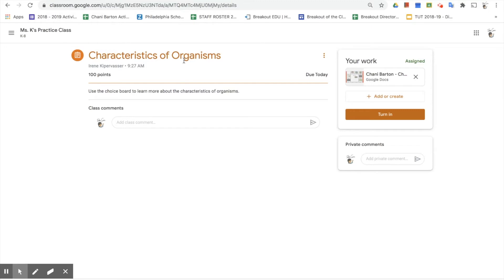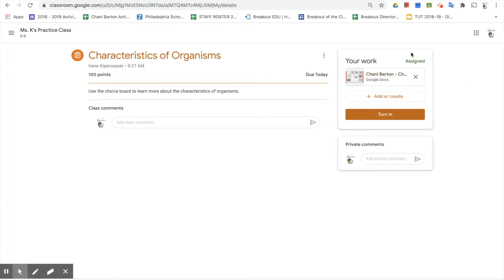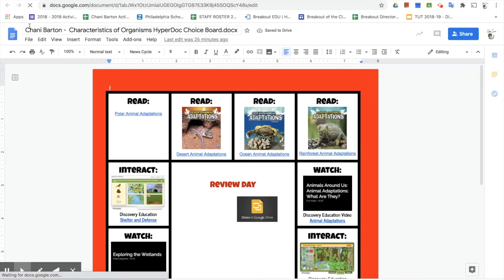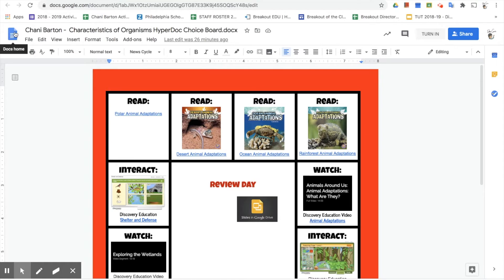This is our Characteristics of Organisms assignment, which is due today. We have our directions, we can see it's due today, and here is the file we have to open. My status shows 'assigned,' meaning the teacher has assigned it but I haven't done anything with it yet. When I click on the assignment, notice it already has my name and file name attached. Anything assigned in a Google tool like Google Docs will automatically be saved.